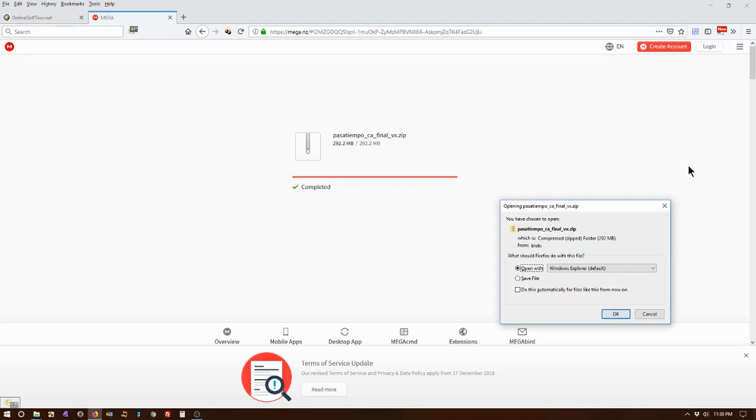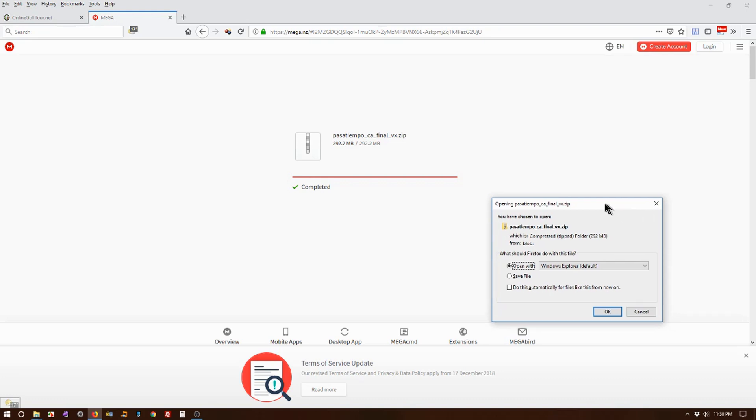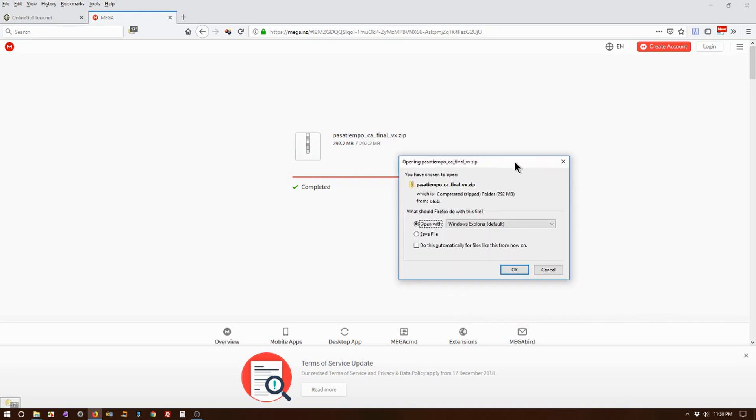Now most of you probably won't have this little window appearing. Most of you probably have it automatically set to automatically save in your downloads folder. I don't do that personally because I like to know where I'm putting stuff on my PC, and I would normally just open it up in Windows Explorer.